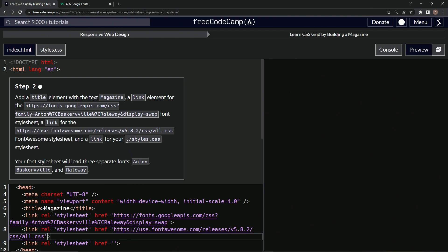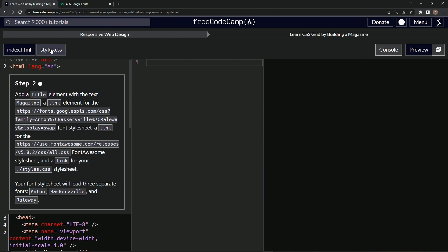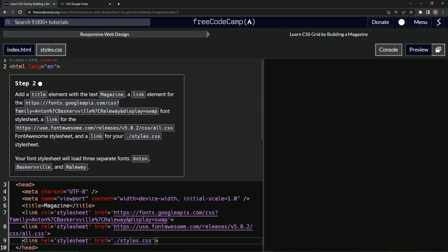And then the dot styles CSS, dot style, dot slash styles dot CSS. There we go. And throw it right here. So this one links to this. All right. And these two link to whatever site there, whatever page those are.